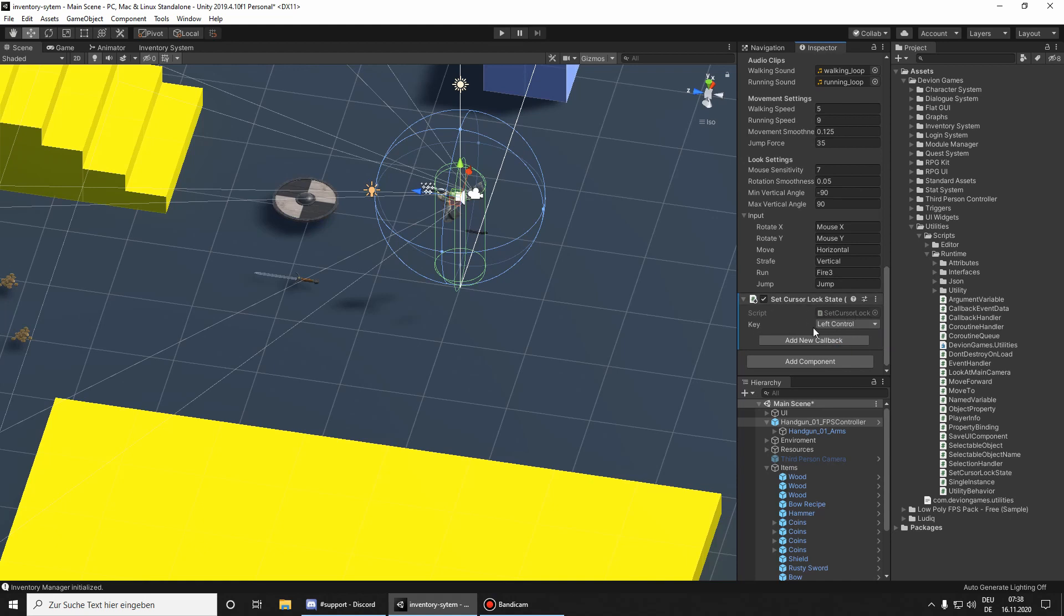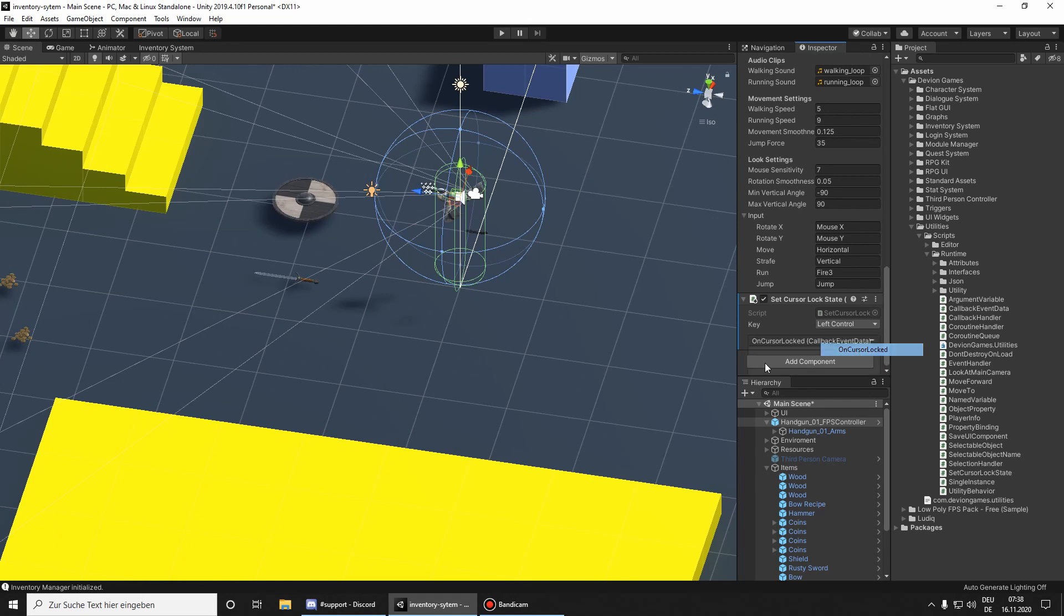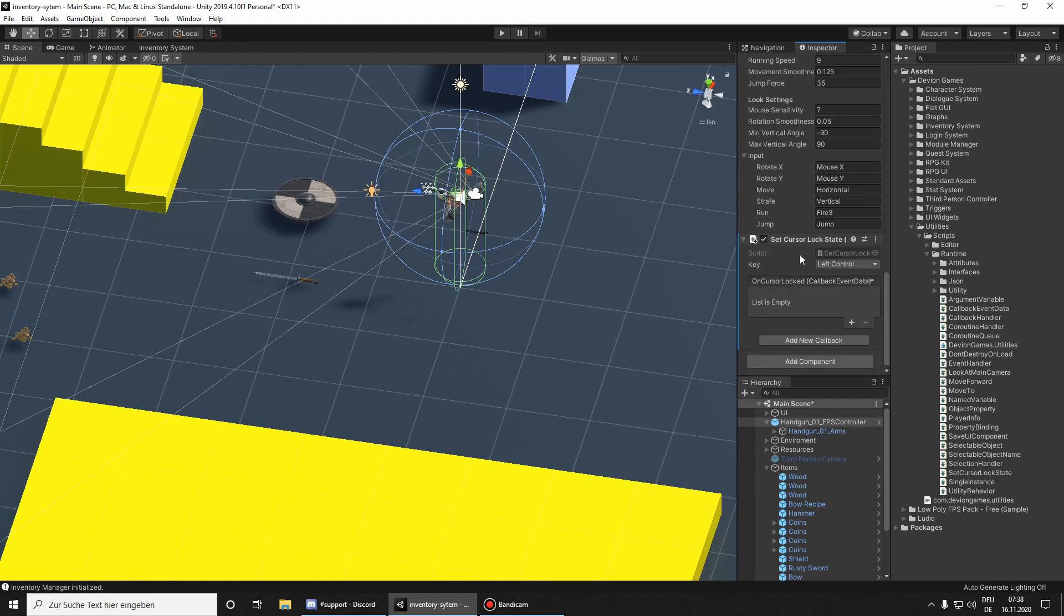With this key, we can show the cursor when it is pressed. So I'm going also to add a callback when a cursor is locked.